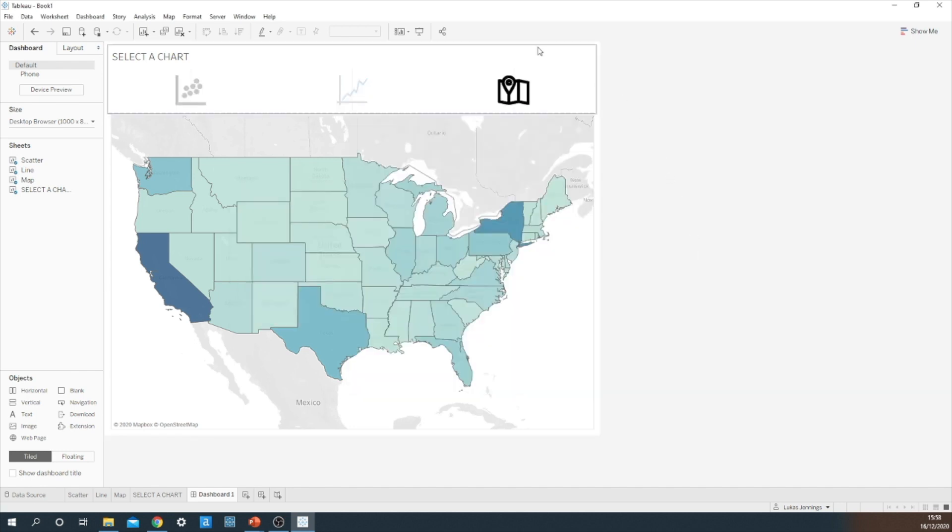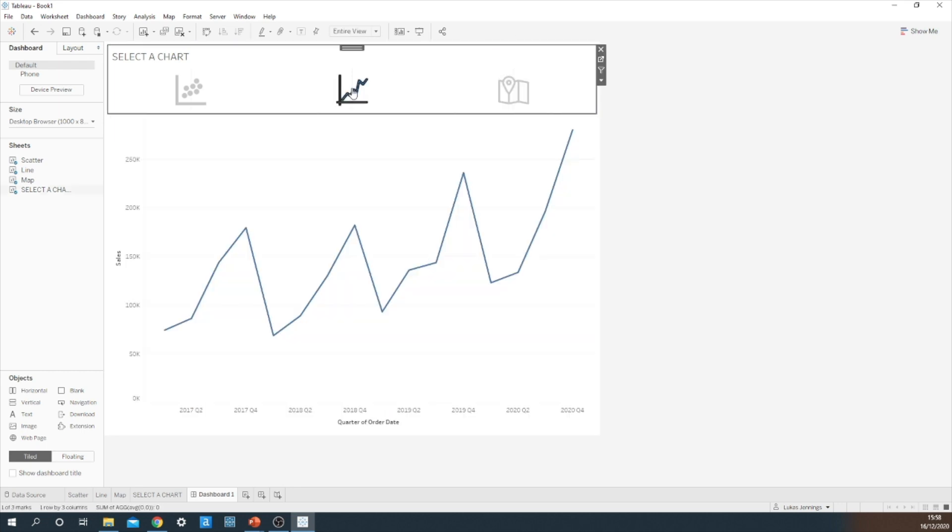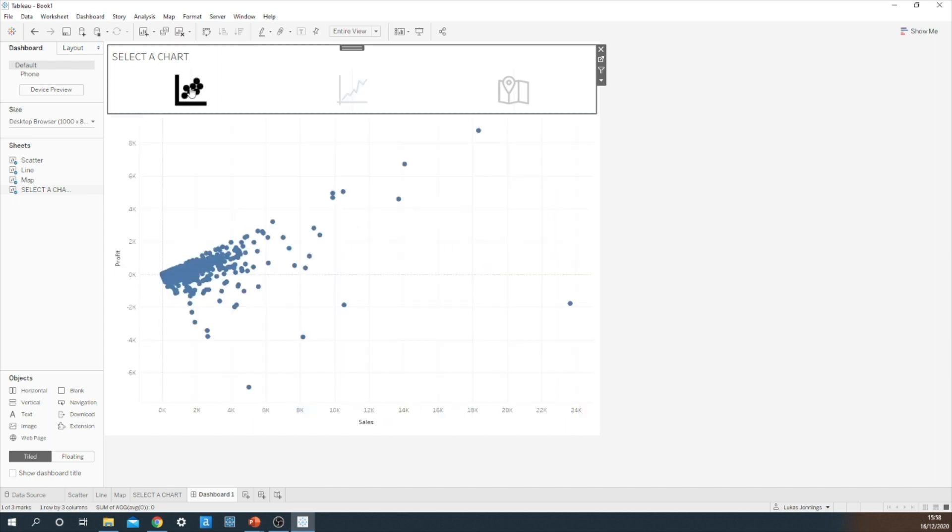We are currently on the map. Let's see what happens if I select the line chart. And then the scatter chart. And there we have a nice chart switching dashboard, which totally saves space for the user but it still gives them three options to view data.